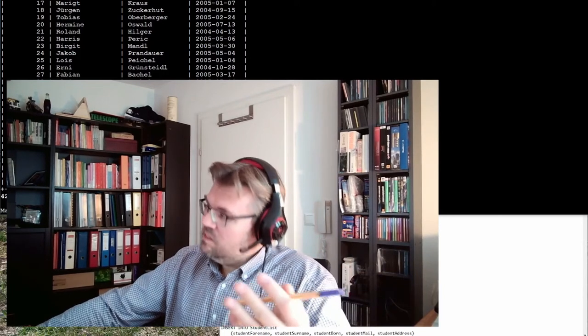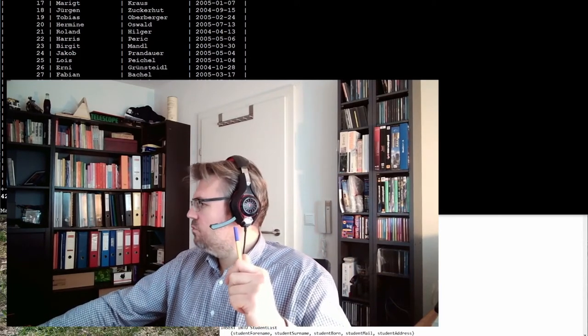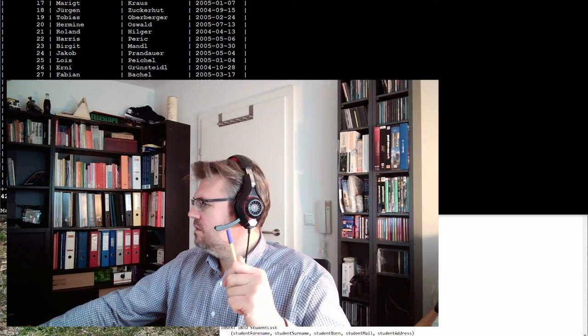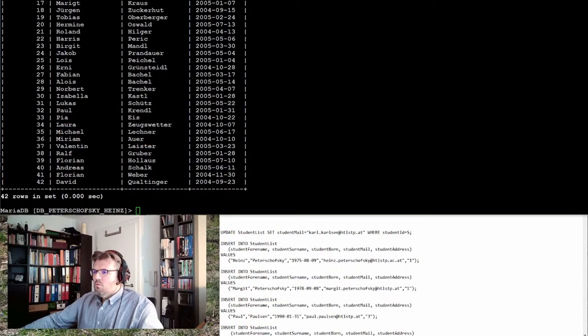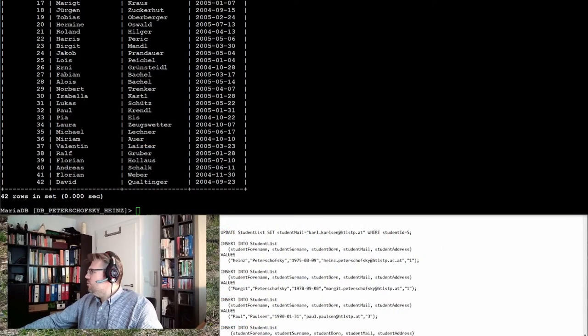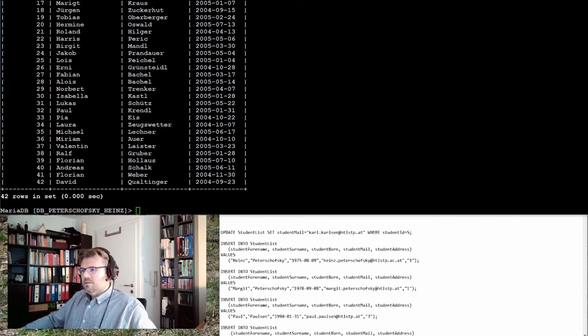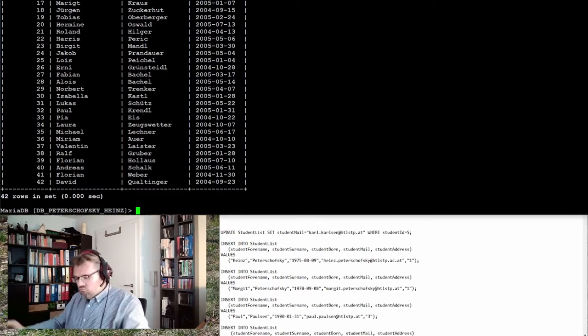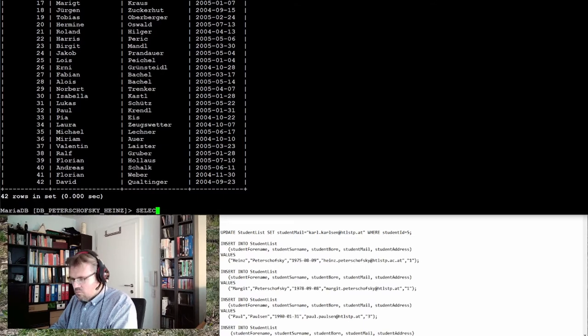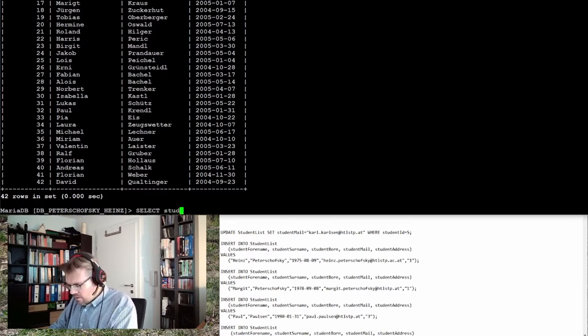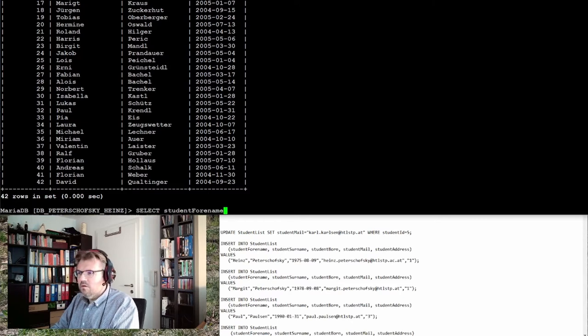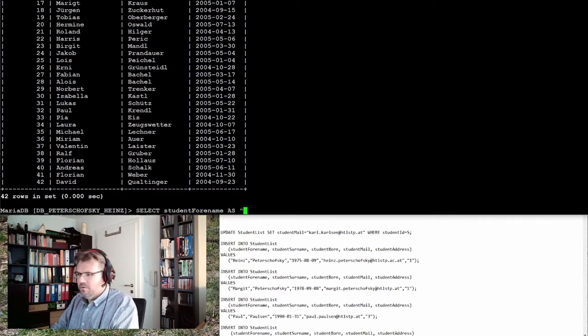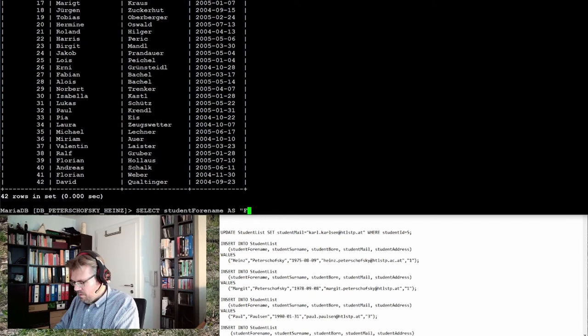We know the command for this. We are simply using a SELECT statement. We want to have the student forename, and I want to write forename.